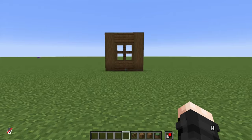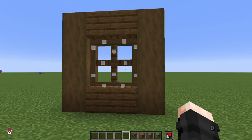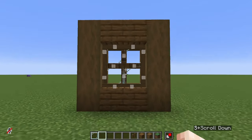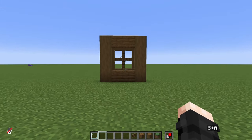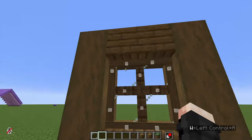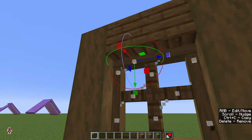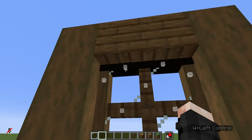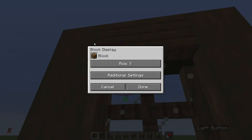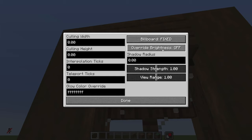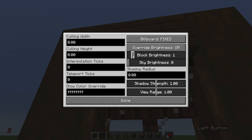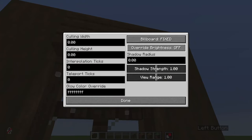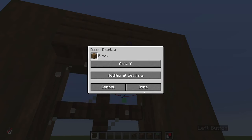Following very similar steps of grouping, duplicating, rotating, and resizing, we can create things like a window — using fences to form a cross and a frame made out of spruce. We can add glass panes inside and fix glitching parts for a solid window with a cool glass effect. One important thing: if we move the frame too close to a block above it, the entity will turn black. To fix this, right-click the entity, go to Edit Properties, Additional Settings, set Override Brightness to On, and bring Block Brightness all the way to 15. Do this before grouping things.